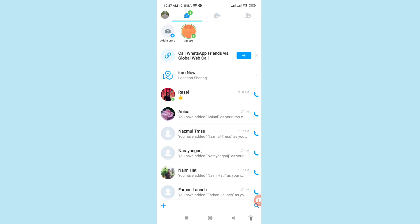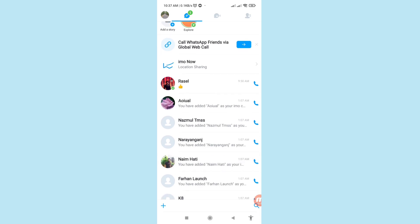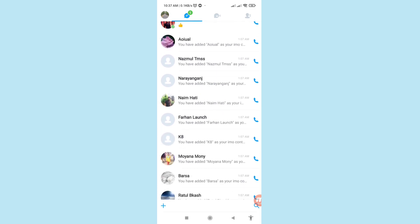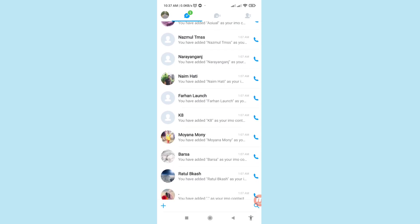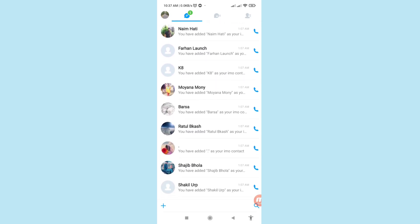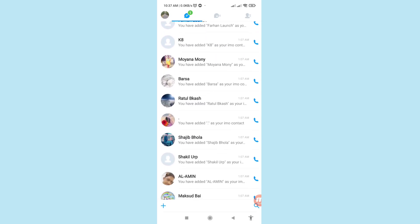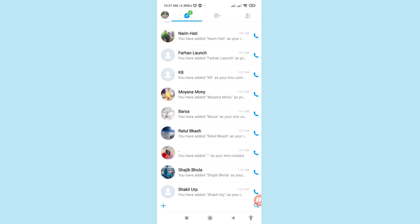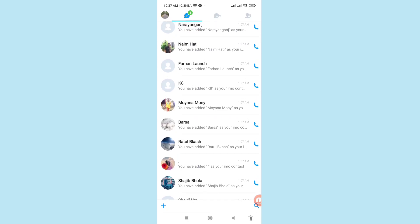Here you can see all your EMU chat history and all EMU messages. I'll show you how to easily delete or clear all EMU messages or chat history.